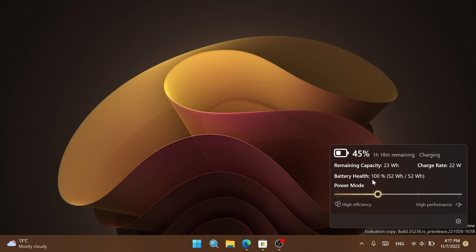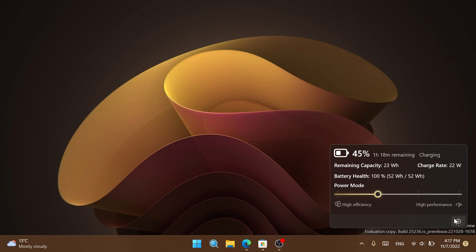You also have information about the battery health. Battery health, as you can see in my laptop's case, is 100%. You can also change from this slider the power mode. You can change this to high efficiency or high performance, and the brightness will be changed according to the power mode you select.